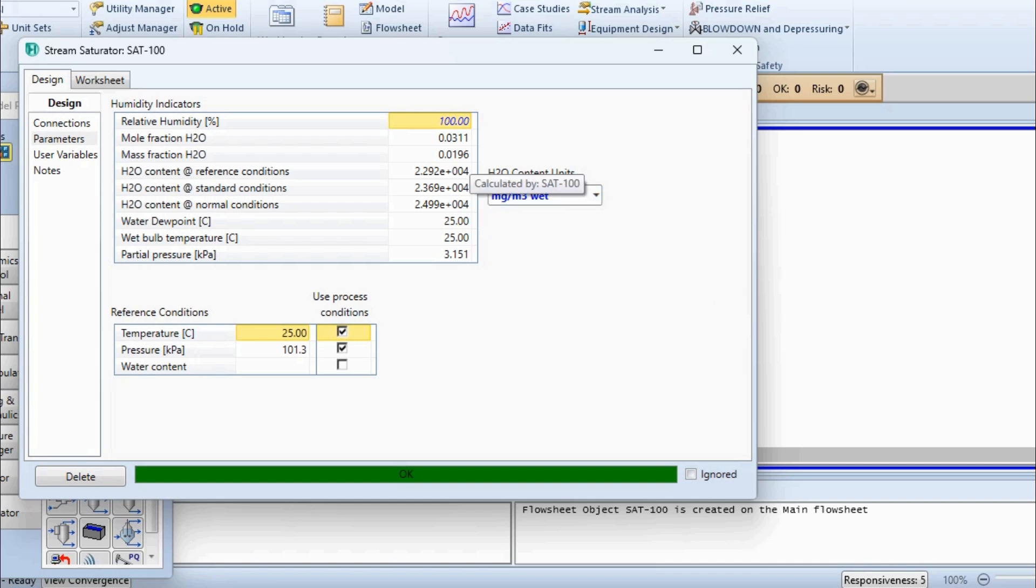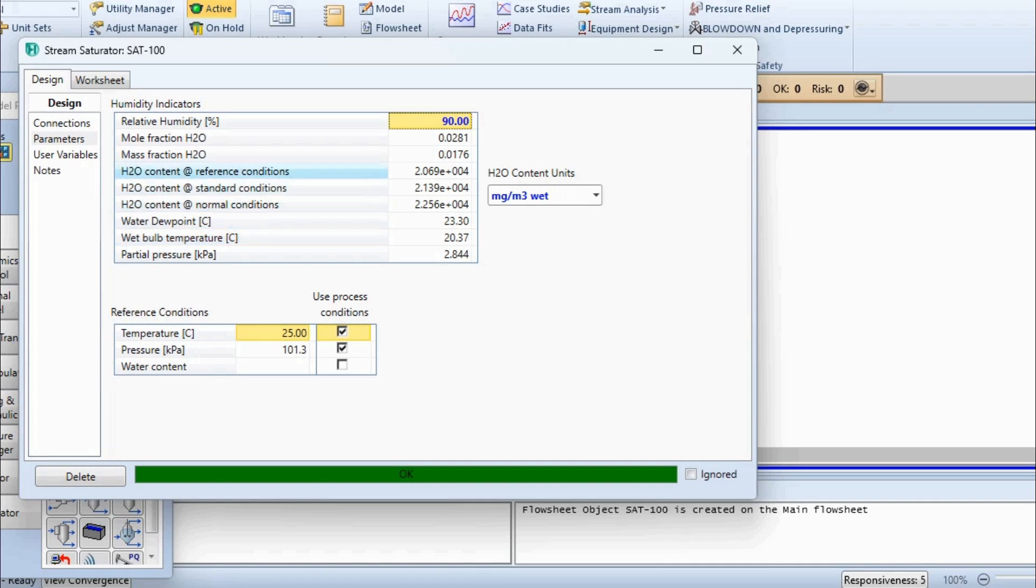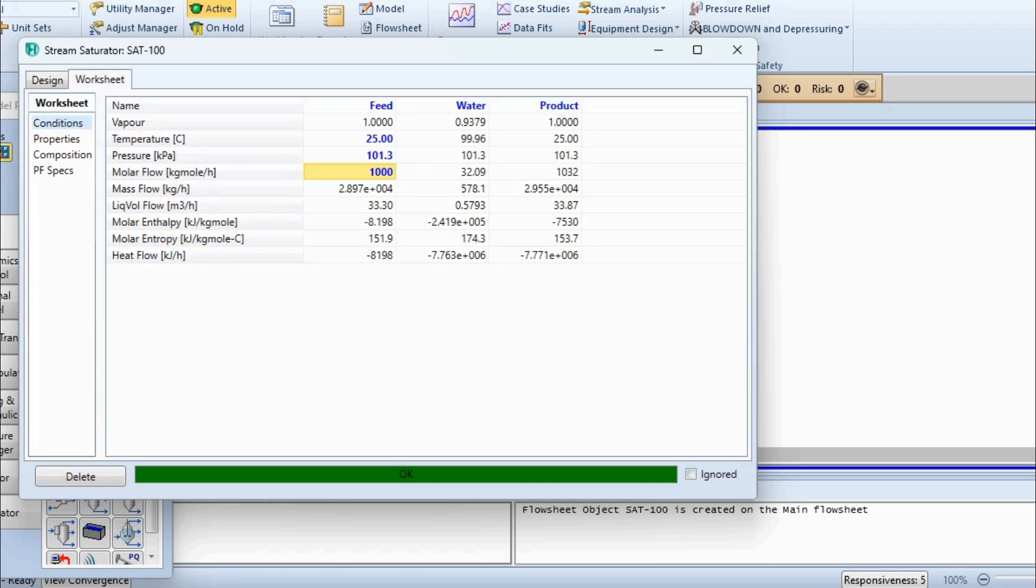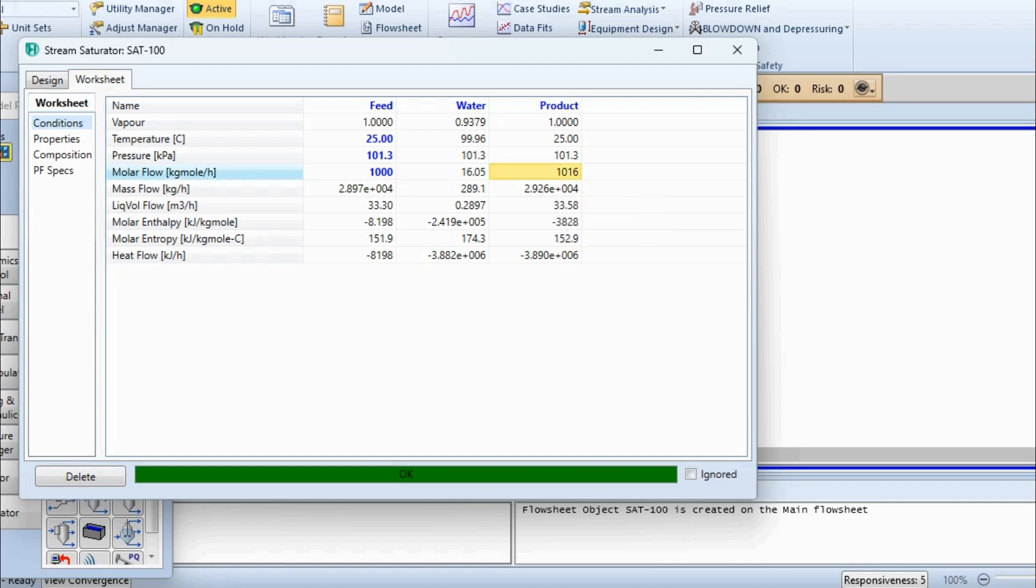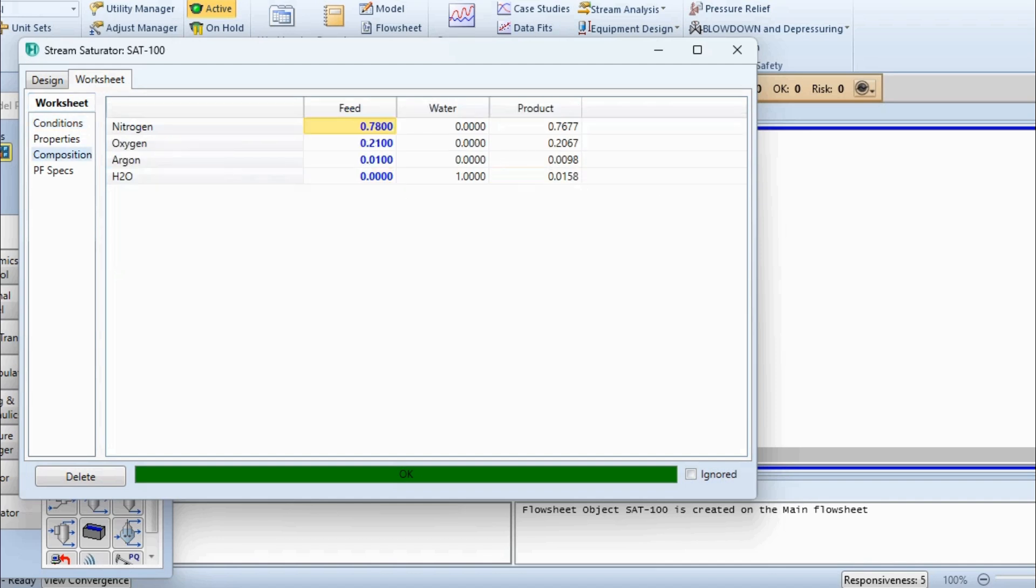Let's change the relative humidity to 90%, and you can see our revised condition. Now you can see water dew point and wet bulb temperature are now different, which is obviously our basic concept. In the same way, for certain applications, let's say that the humidity is 50%. So accordingly, these values will start changing, and accordingly you will see that the flow rate will also start changing. Now for this finalized stream, you can see this is the composition: nitrogen is 0.7677, oxygen is 0.2067, argon is 0.0098, and water is 0.0158.